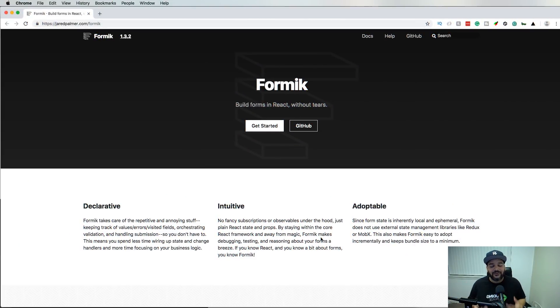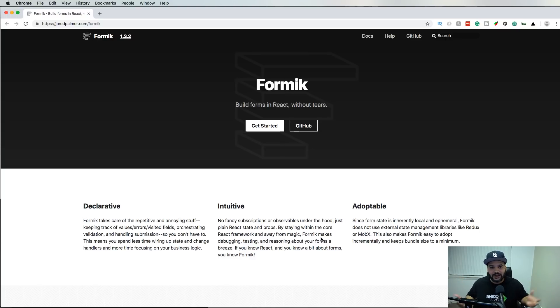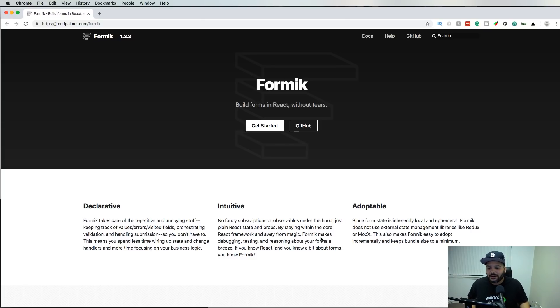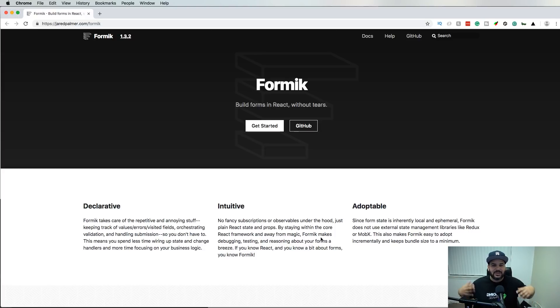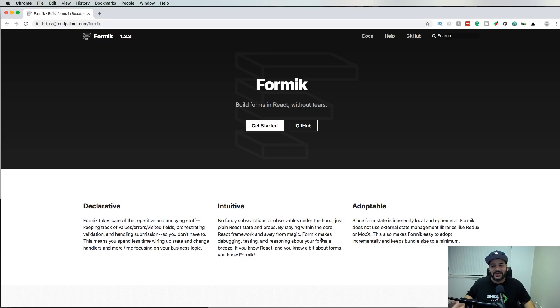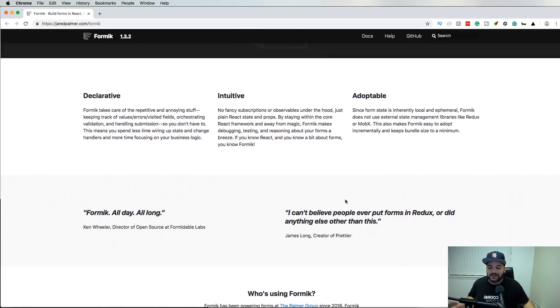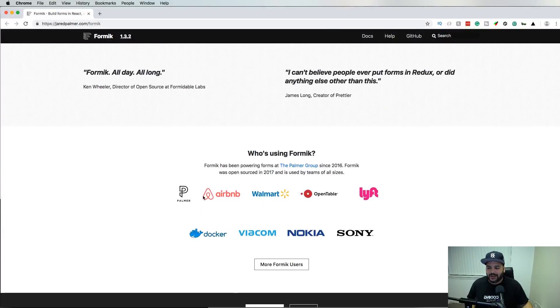The next one we have here is Formik. If you guys have ever used React or any front-end framework, you would know sometimes using validation and forms and things like that, keeping track of the states and doing all those things trying to take care of the forms, it could be a headache. What Formik does is it makes everything much simpler for you and easier for you to work with.